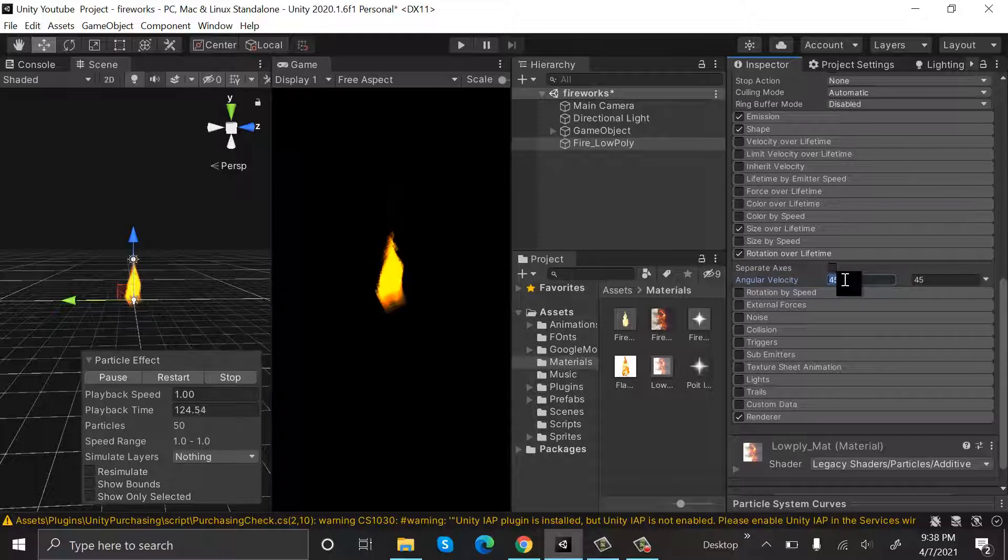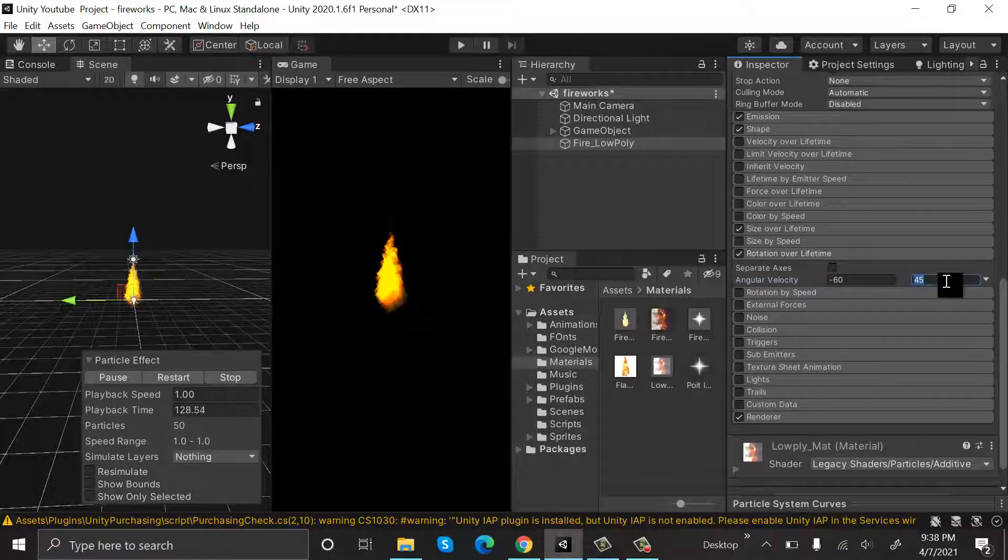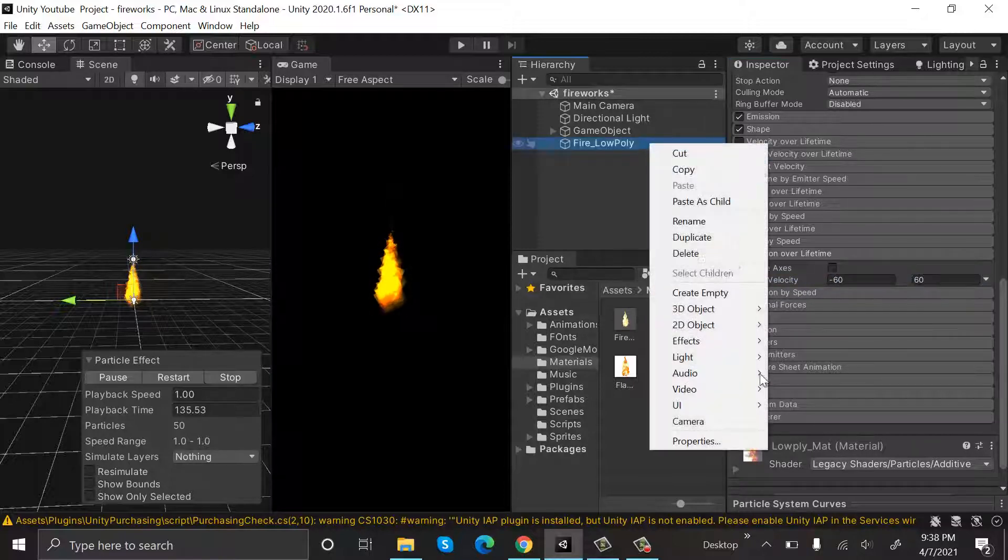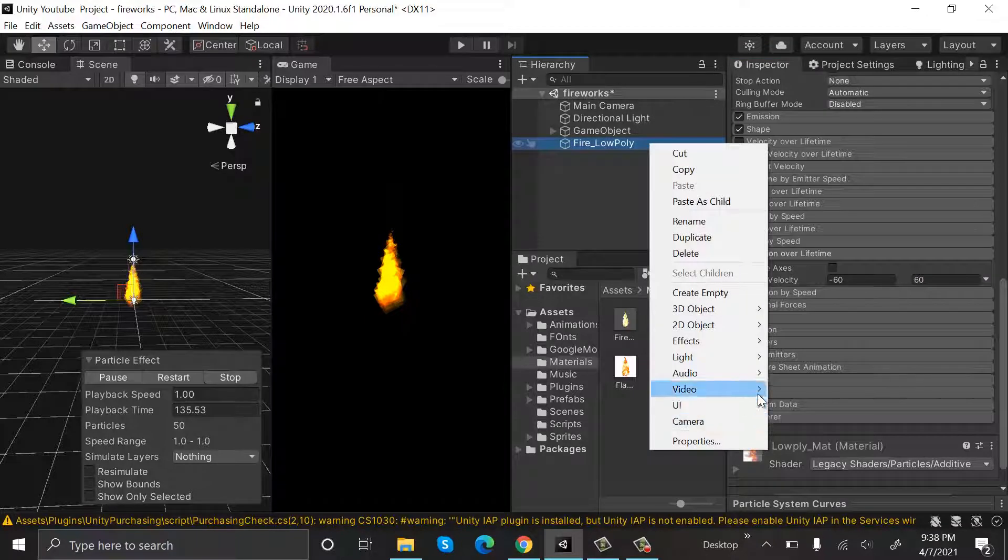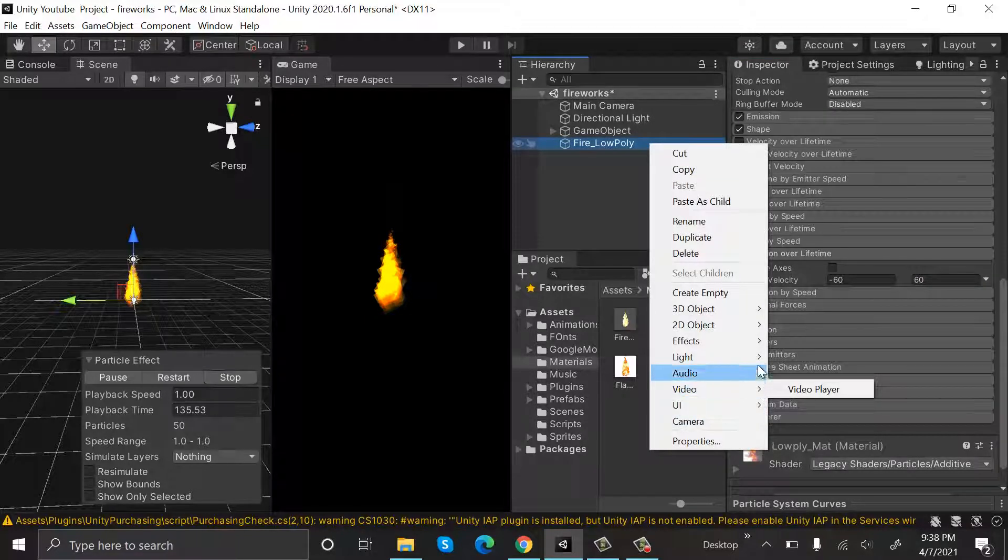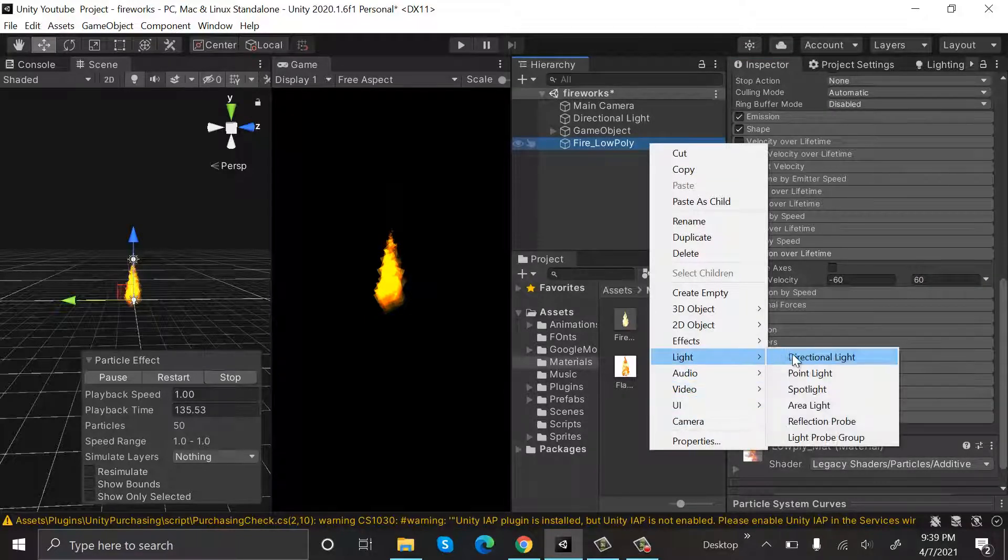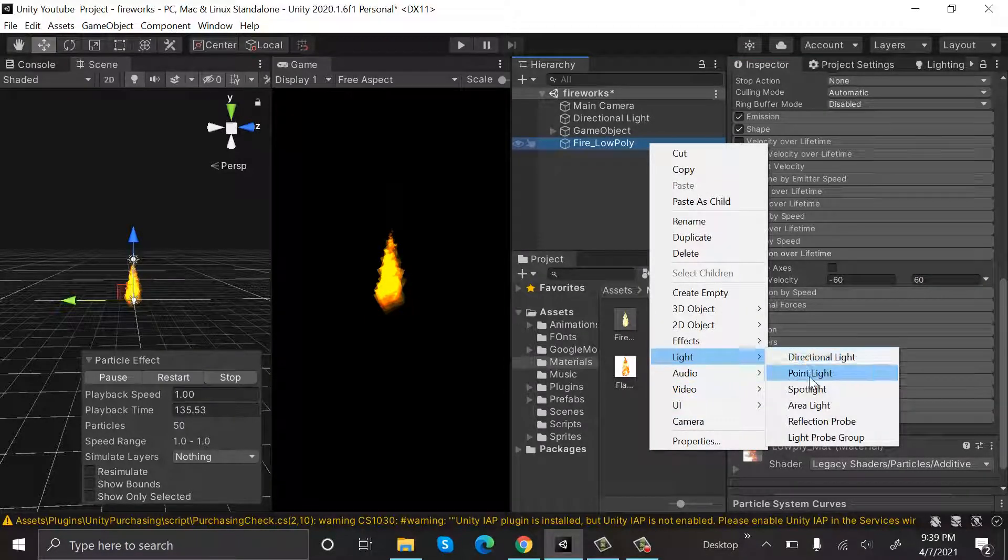Select a value of minus 60 and 60. Then right click and create a light, point light.